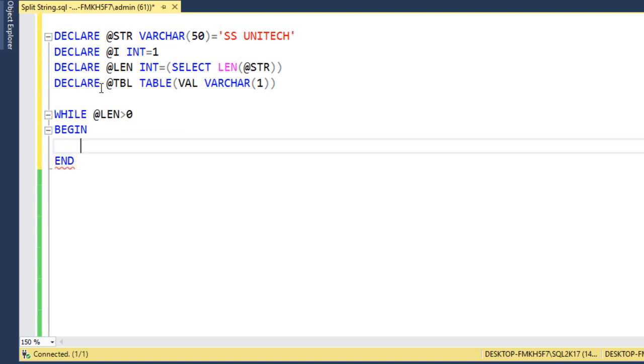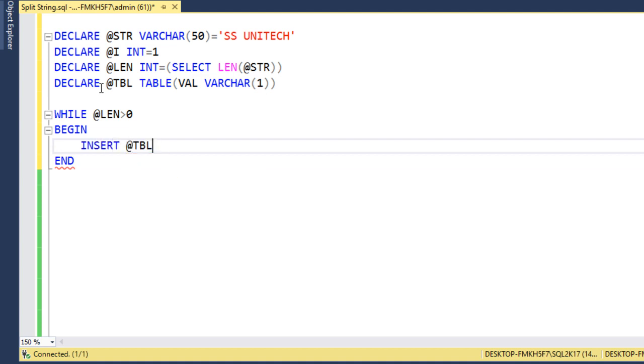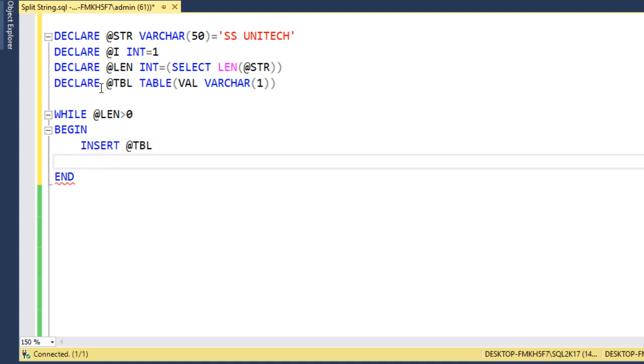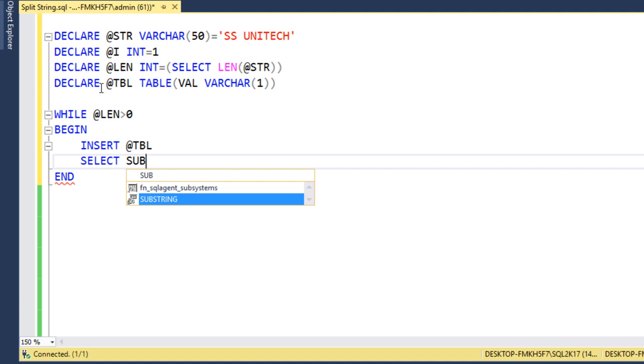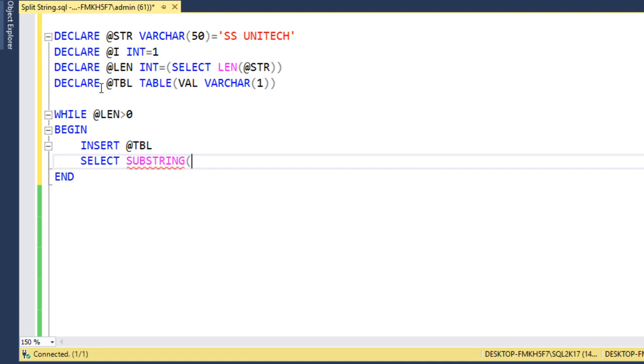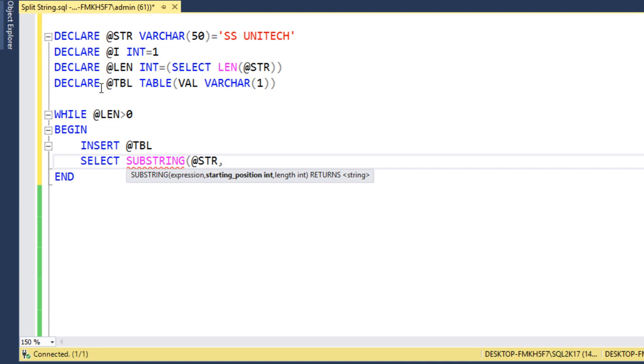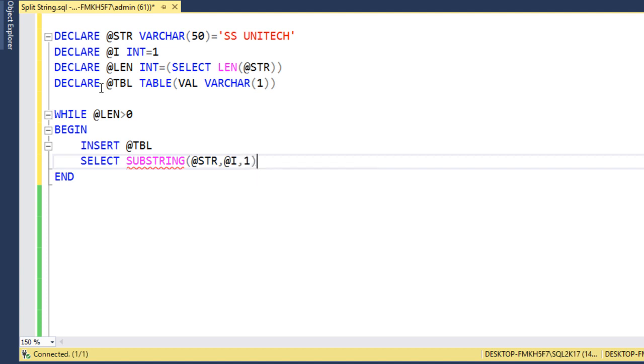First, we want to insert the value into this table type variable. Then we want to select the value. In the selection of this value, we can use the substring function. Here we need to specify the expression. We want to get the value from @str. Then starting position would be 1, that is @i. Then how many characters we want? We want only one character for each time.